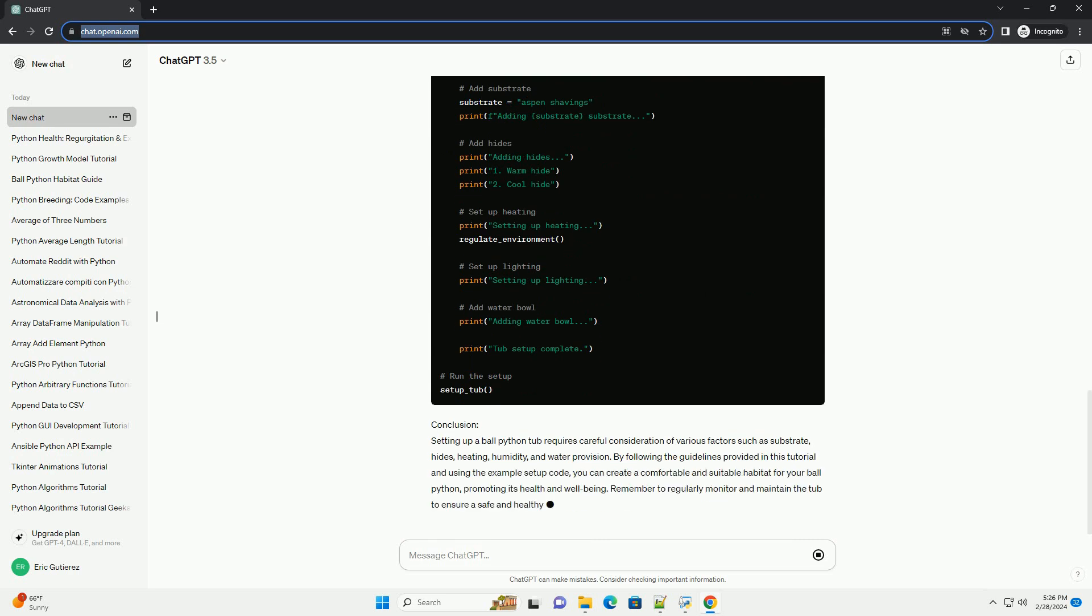By following the guidelines provided in this tutorial and using the example setup code, you can create a comfortable and suitable habitat for your ball python, promoting its health and well-being.